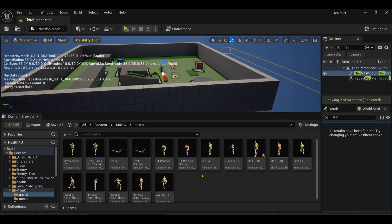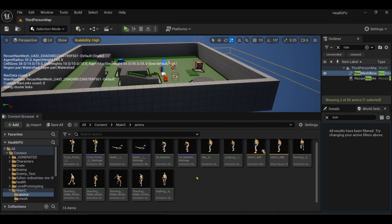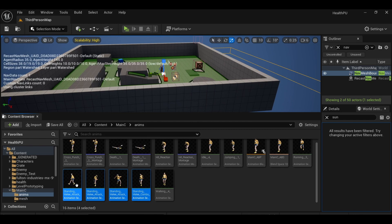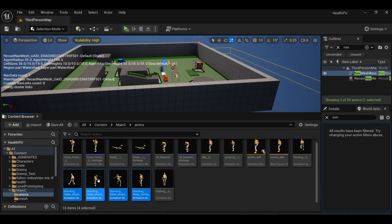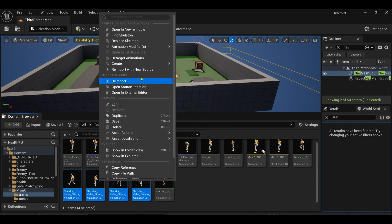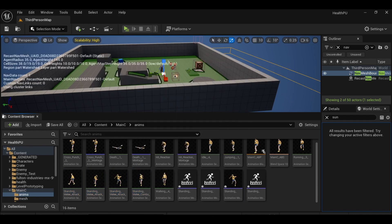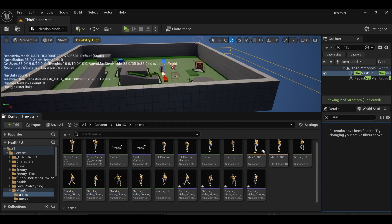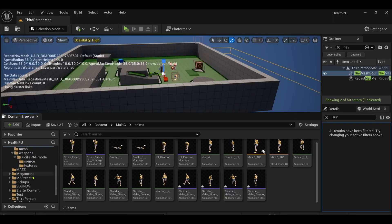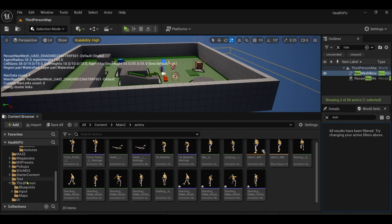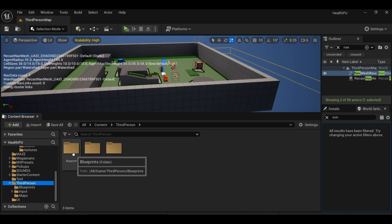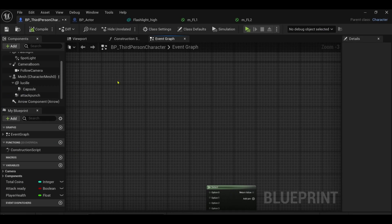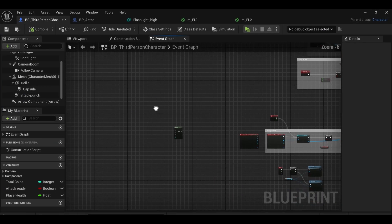Once you've brought your animations into Unreal, what you'll want to do is select them all, right click, go to Create, create animation montage like so. And then we go to our third person character blueprint because that's what we have here, this is a third person template.